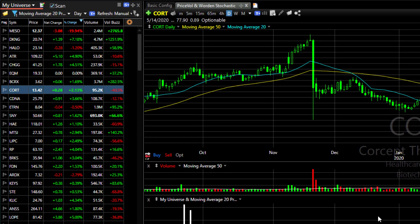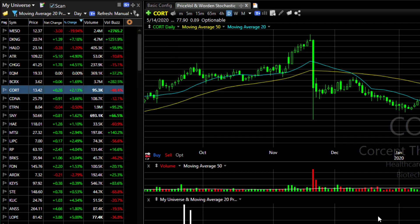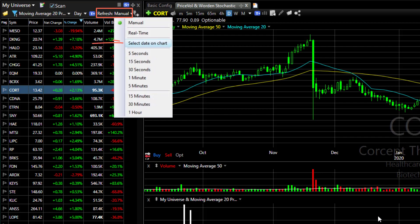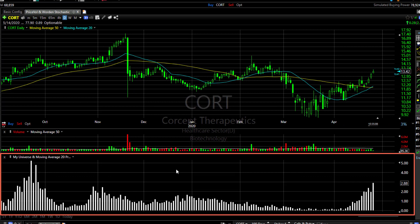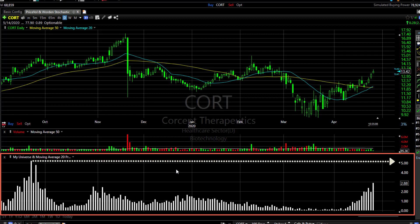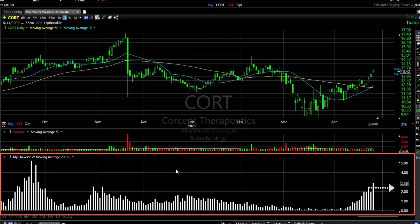I'm using the My Universe watchlist I've created and I selected a scan condition looking for a 20 bar crossing up through a 50 bar simple moving average. I've set the refresh rate for the scan to select date on chart. I've also generated a historic scan plot for this condition. That plot shows me every single day what percent of my watchlist met the condition of my scan for each bar on my chart.